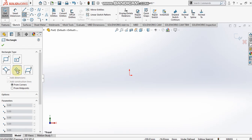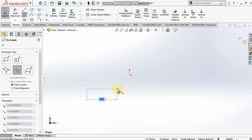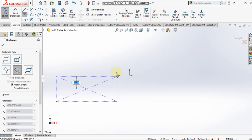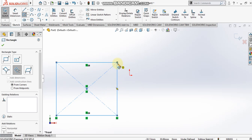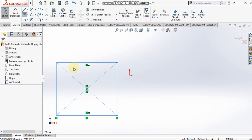For the three point center rectangle, the first point is the center, the second point is the midpoint of one side, and the third point is a corner of the rectangle. Here I select the center, then the midpoint, then the corner. Since we have the from corners option selected, the corners are getting joined.